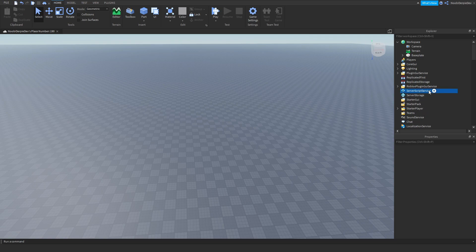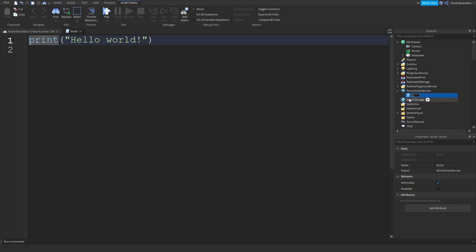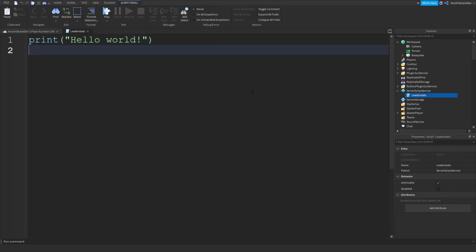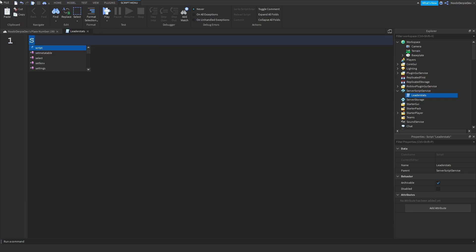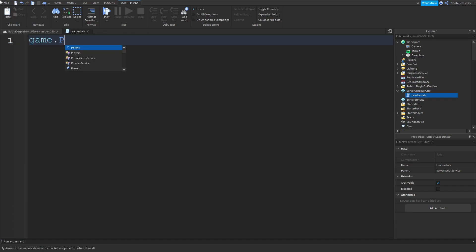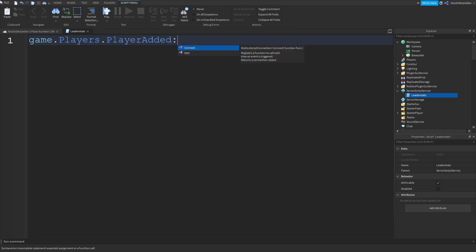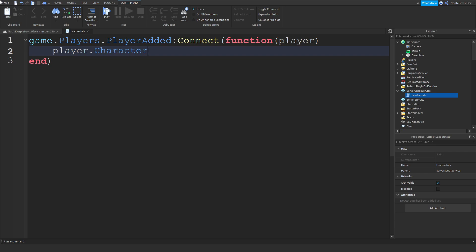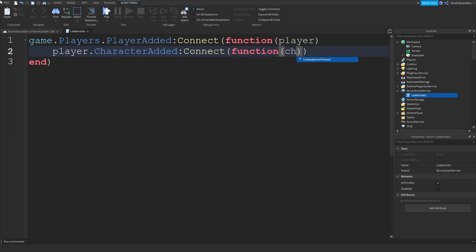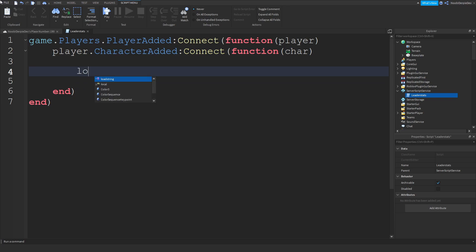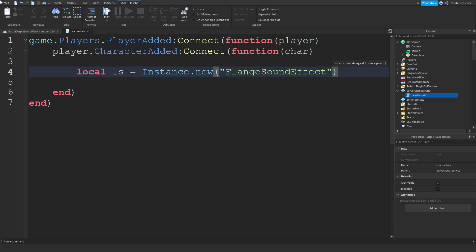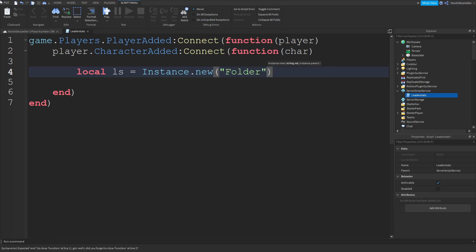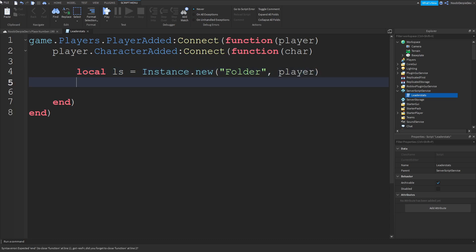First of all, you're going to make a Script in ServerScriptService. I'm going to name it LeaderStats. Now you have this — delete the print hello world. You're going to type game.Players.PlayerAdded:connect(function(player), then player.CharacterAdded:connect(function(char)). Then local ls is equal to Instance.new('Folder') into the player. ls.Name is equal to 'LeaderStats'.